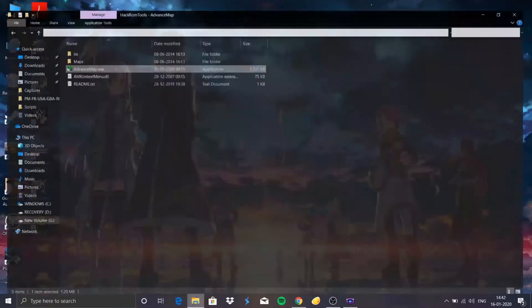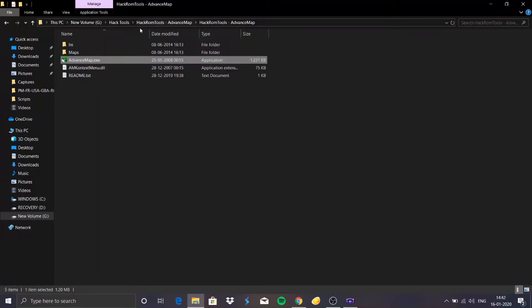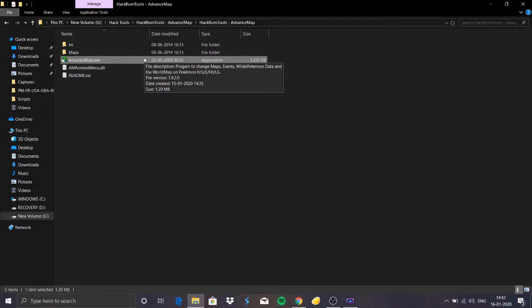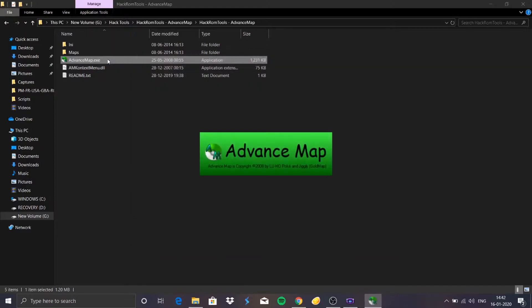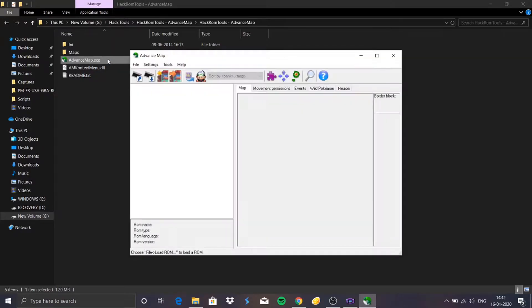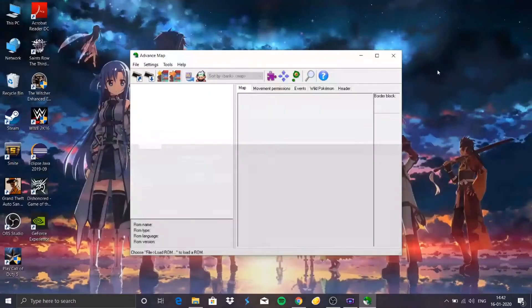Without further ado, let's begin. I saved the tool here, so to run it just click on it as you always do, and this is the window that it gives you.